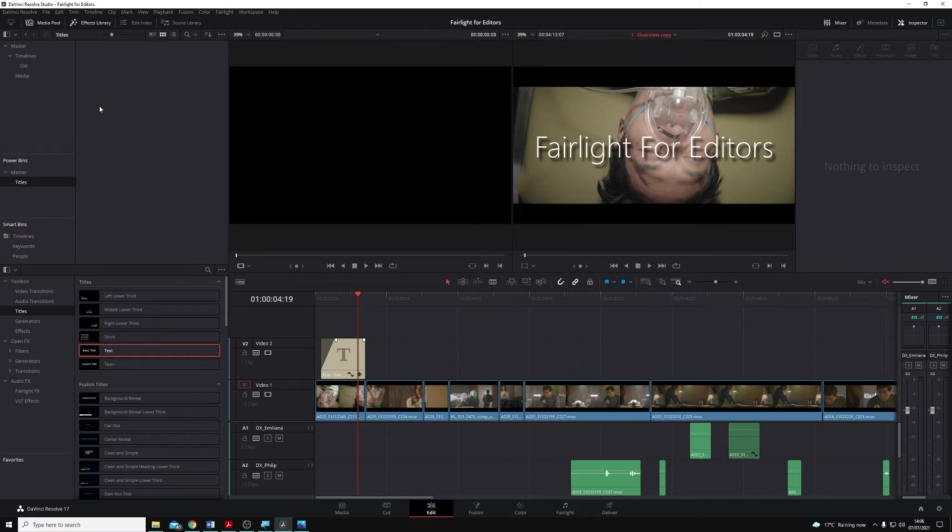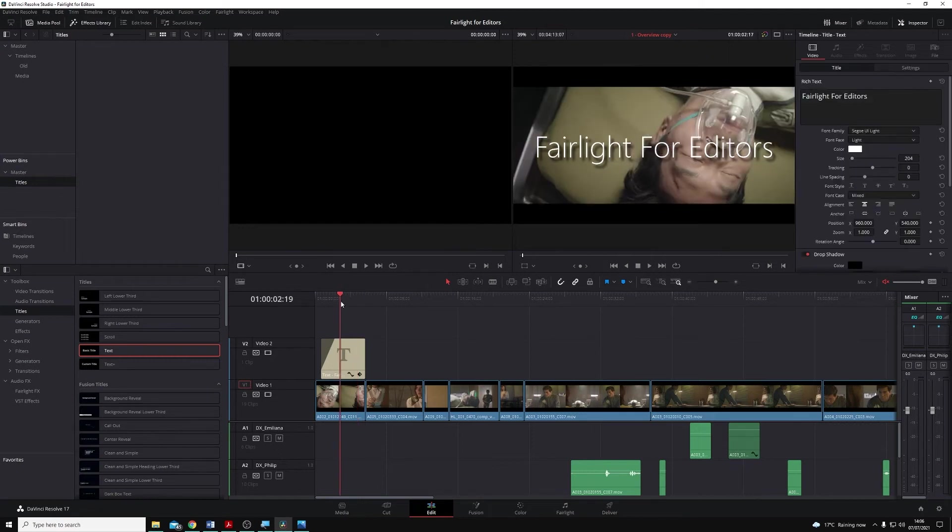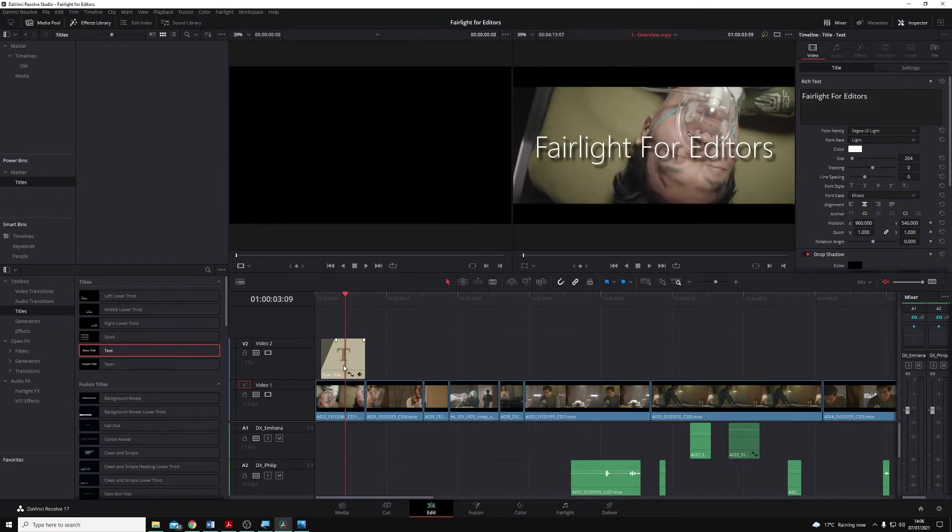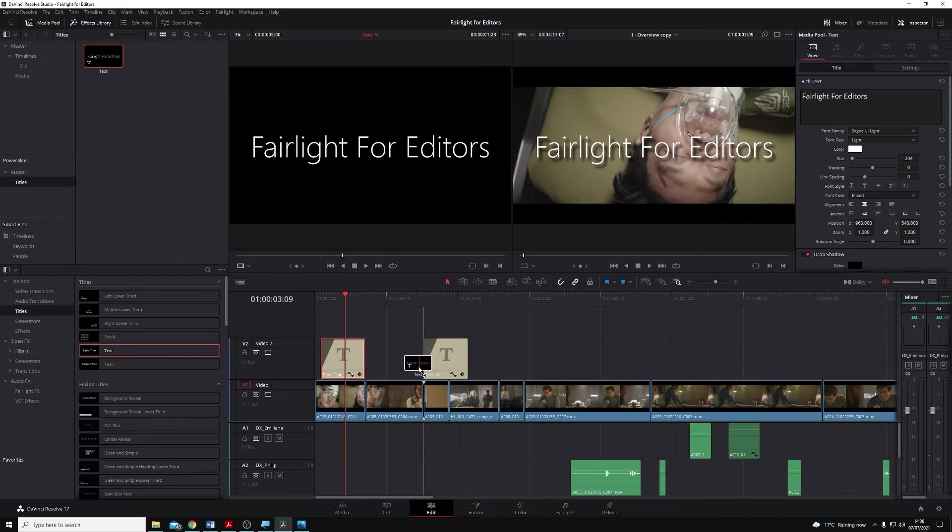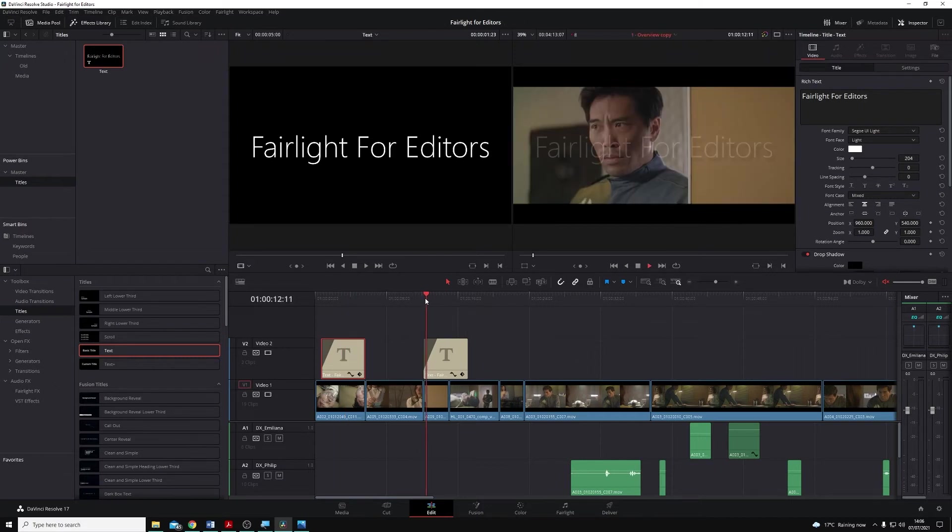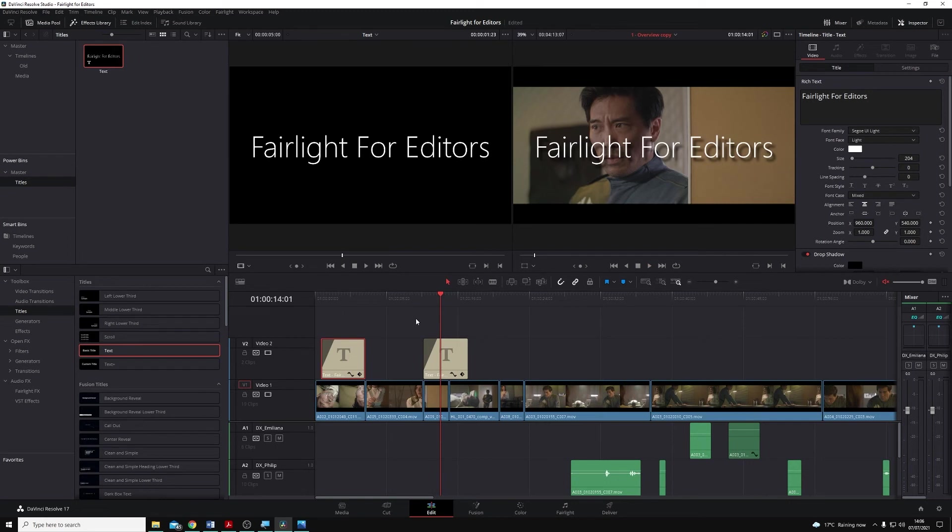And within this new Titles bin, I'm actually just going to drag and drop the title that I've made previously into it. You'll see now that it appears as a clip within there. I can drag this down onto the timeline again if I wanted to, and as I play through, you can see it appears there.